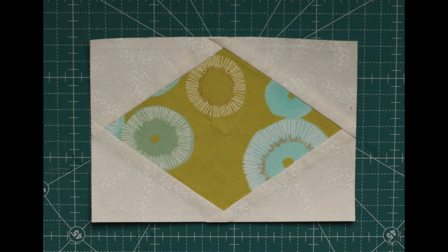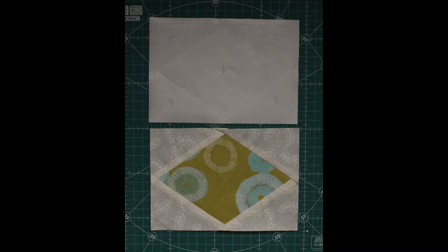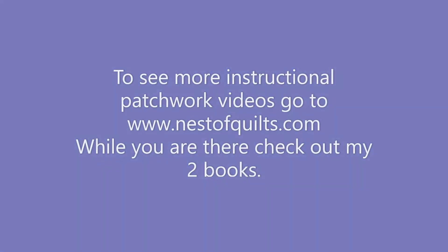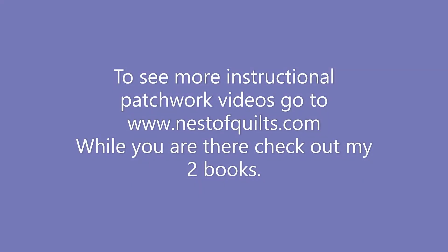I hope you have some fun with this method of foundation piecing. It gives lovely accurate points and crisp seams. It's great for blocks such as double wedding ring, flying geese, New York beauty, log cabin - lots of possibilities ahead. Enjoy!